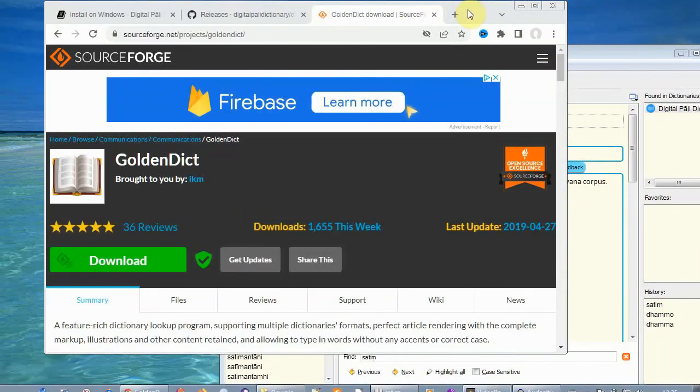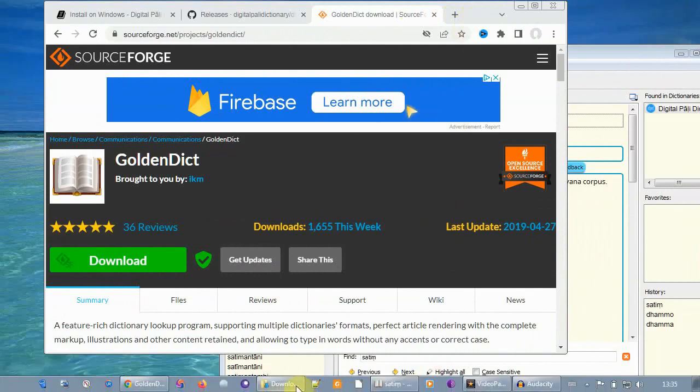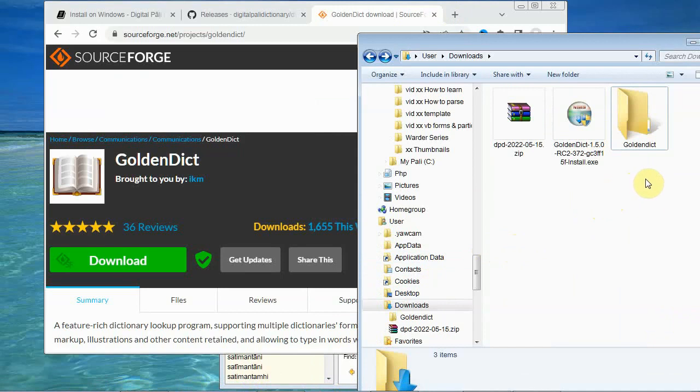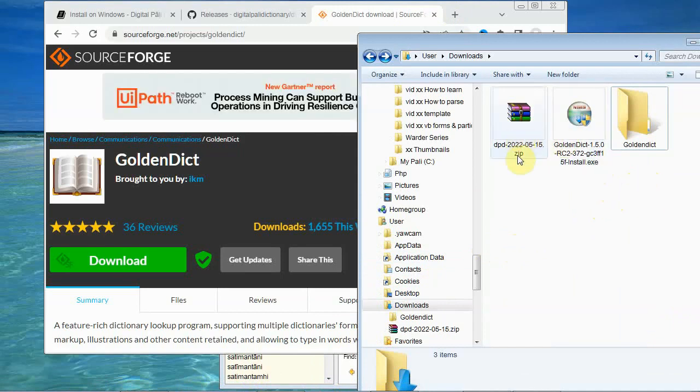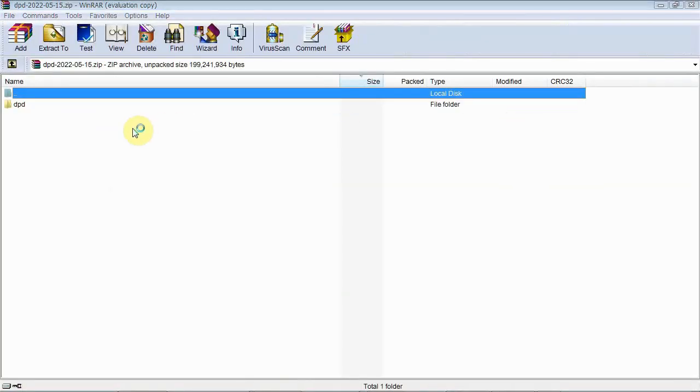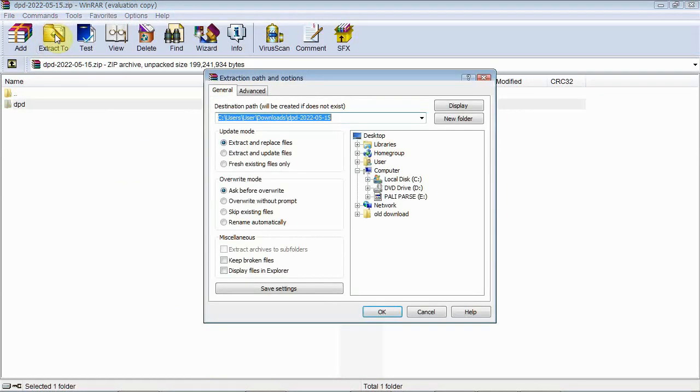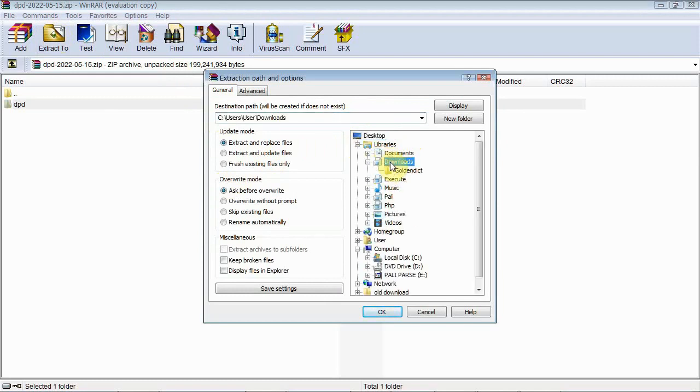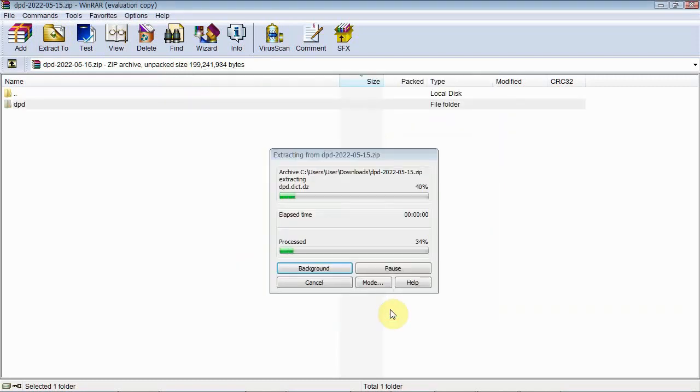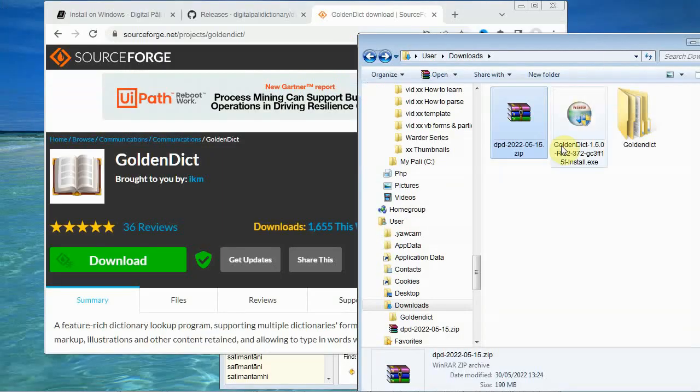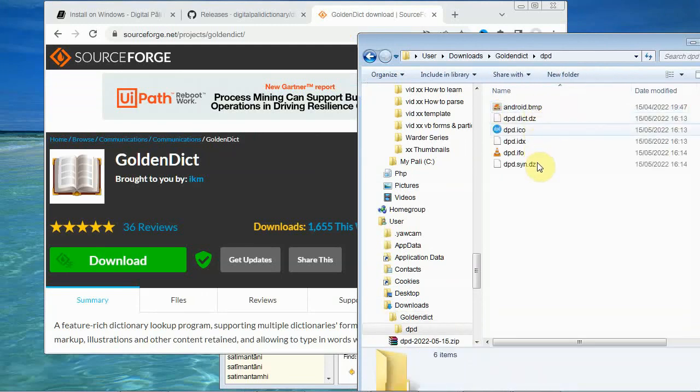So now they have finished downloading. And here in my download area you can see the two files. The digital Pali dictionary zip file and golden dictionary. I've also made an empty folder here so that we can extract the digital Pali dictionary into that. And if you do extract all and then navigate to that folder and extract into there. So if we're looking there we've now got a folder in here called the dpd. And in there we've got various files.